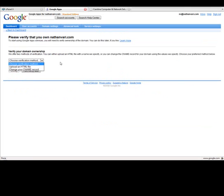And there's a couple different methods here. I can either upload an HTML file or change the CNAME record. Well, if you know how to use FTP or if you know how to upload files to your website, then HTML is probably the most simple method to use. The CNAME record, it might be a little bit more complicated if you're not sure what that is.